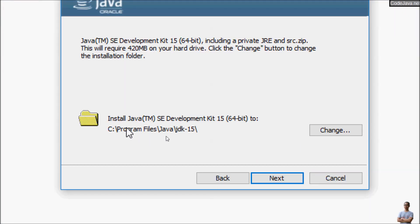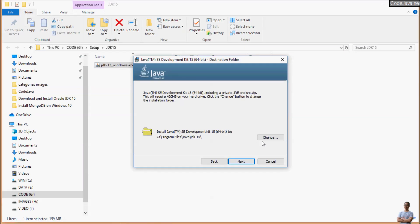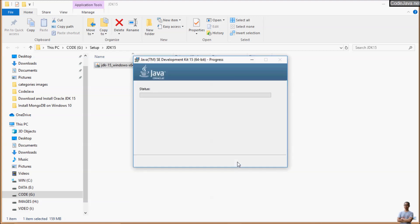By default it will install Java SE Development Kit 15 to the C drive Program Files Java jdk-15. You can change the directory if you want, but I leave the default. Click next.